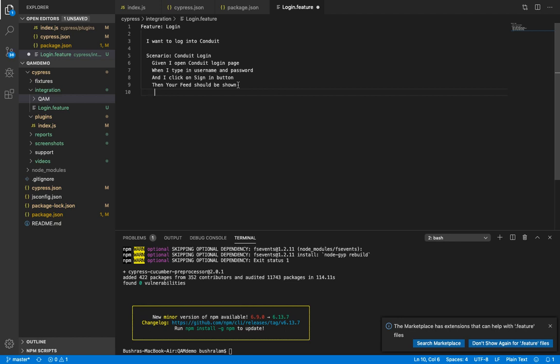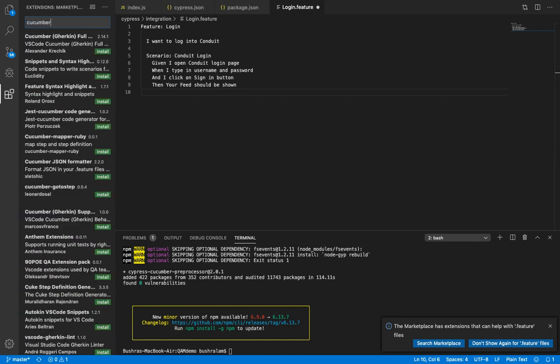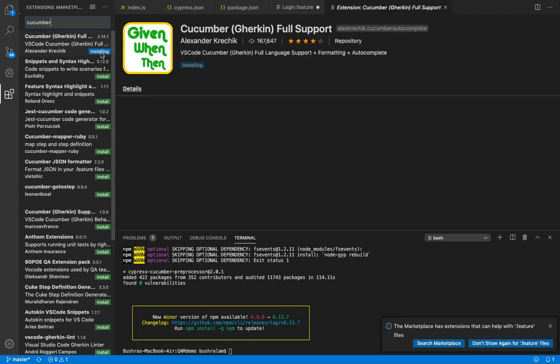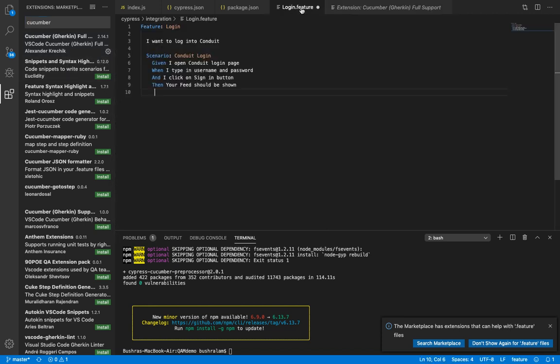Pretty straightforward scenario, but as you can see, gherkin keywords aren't highlighted. So if you want them to be highlighted, you can install a Visual Studio Code extension. Go here and search for Cucumber, and the first one here is what we need. Let's install it. It has been installed. Let's go back to our feature file and look, our keywords are highlighted now and it is so much more readable.